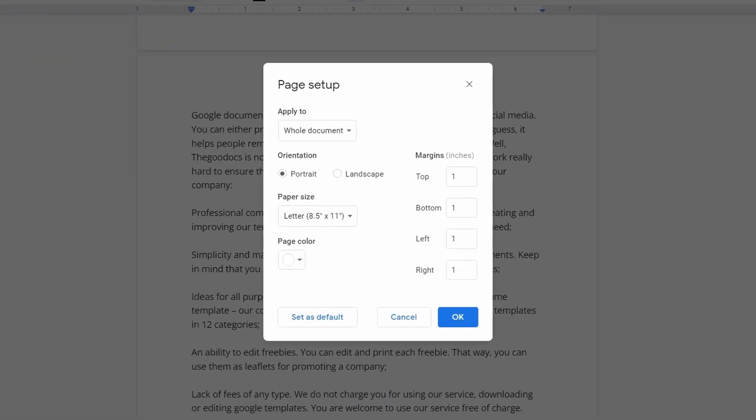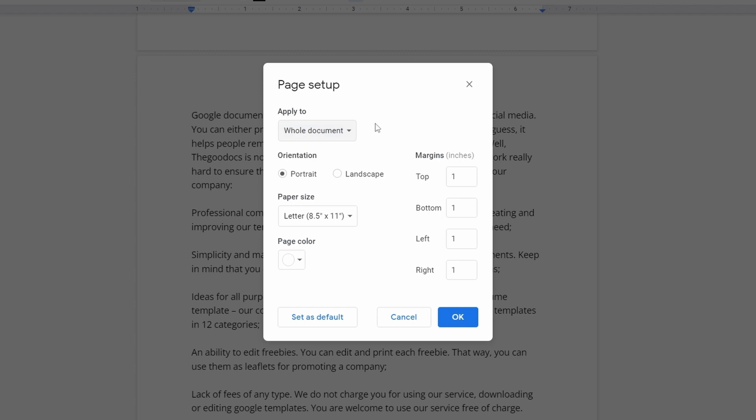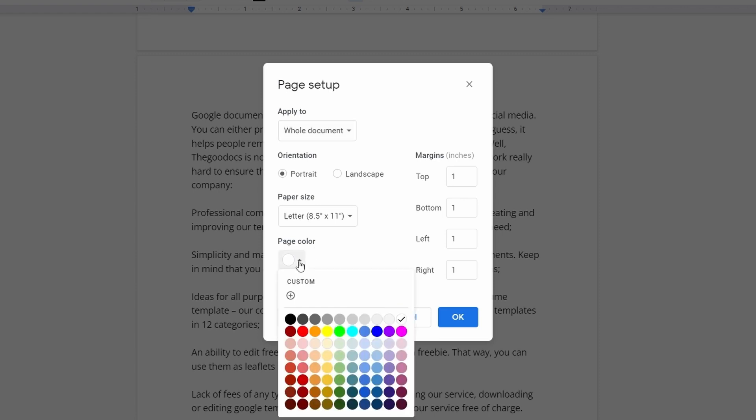In this new window on top, you'll see that the apply method is set to whole document by default. Since Google Docs does not support color change of individual pages, keep that in mind. Then go down to the last item on the left, page color, and press the color selection field below it.